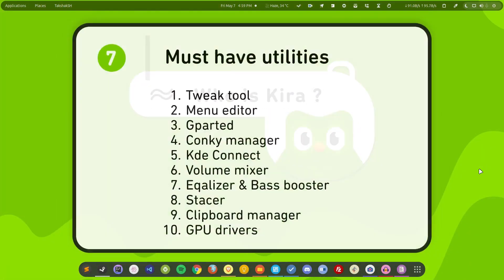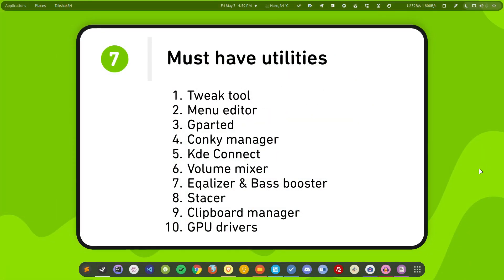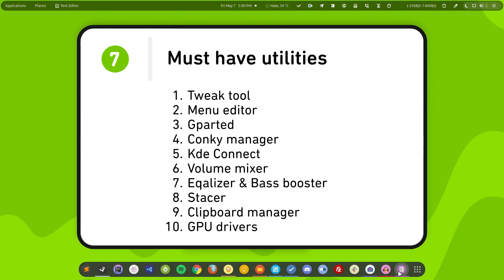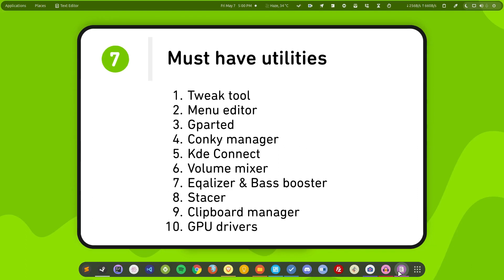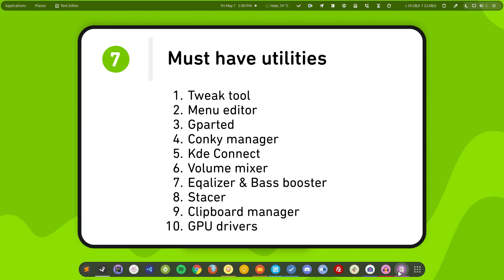Now the seventh one is installing must-have tools. So these tools are very necessary if you are a regular Linux user. So tools like tweak tool - we have already installed the tweak tool. Another one is a menu editor. So sometimes we have to create the desktop entries, menu editor is there.